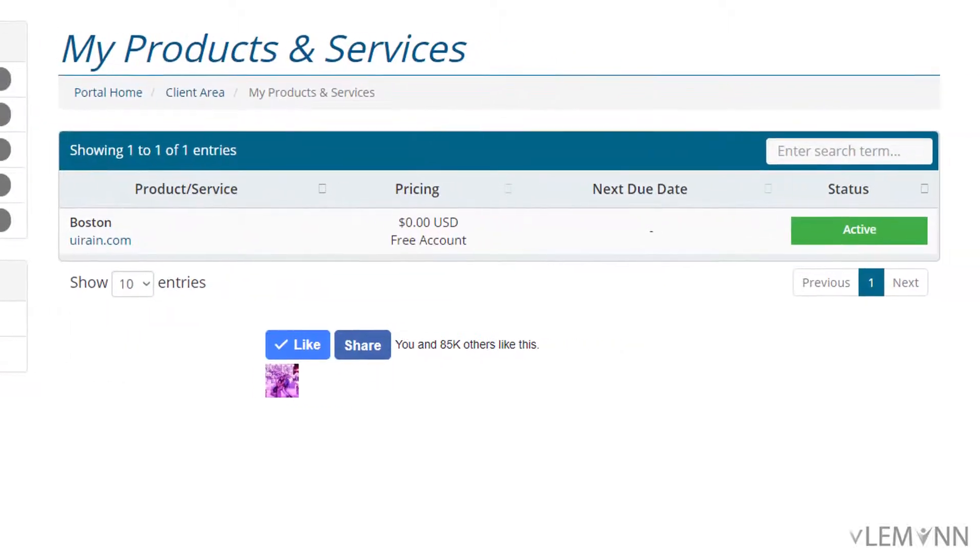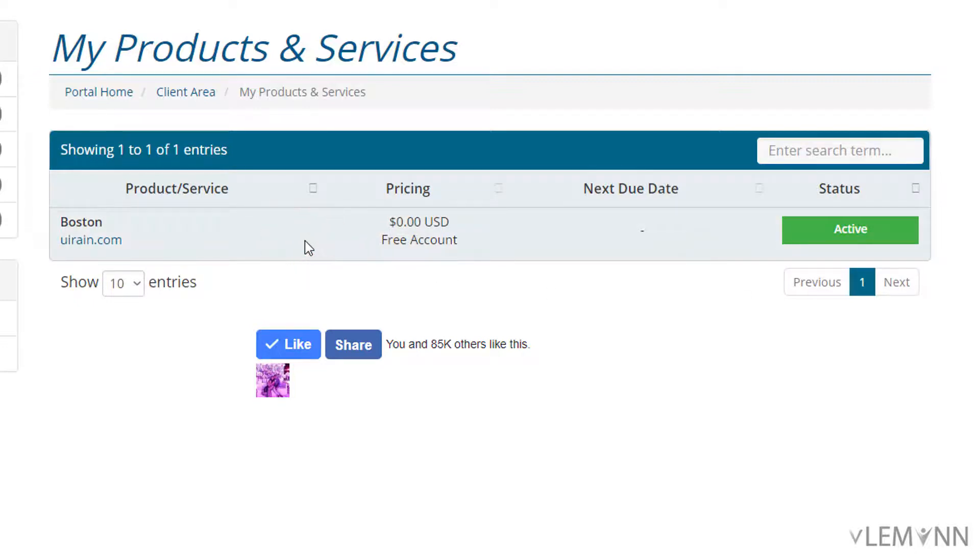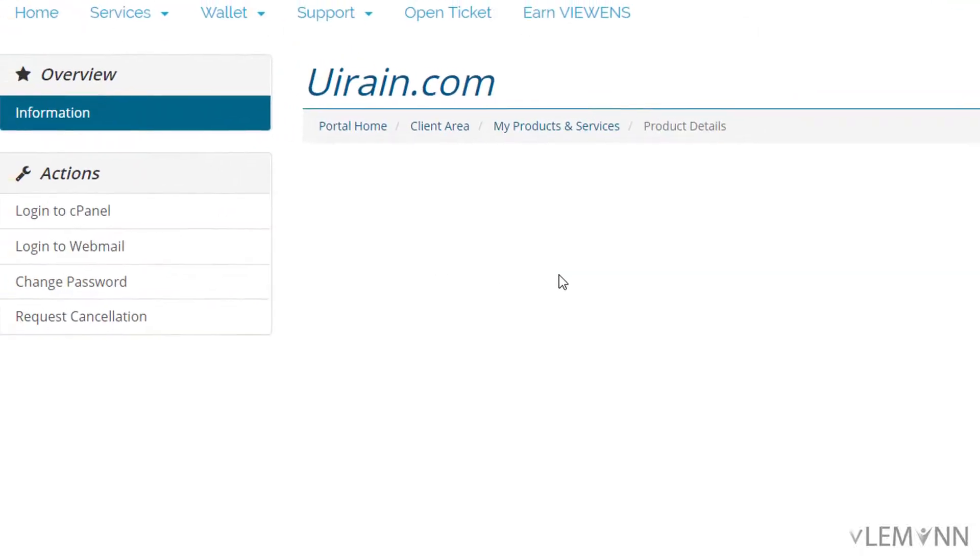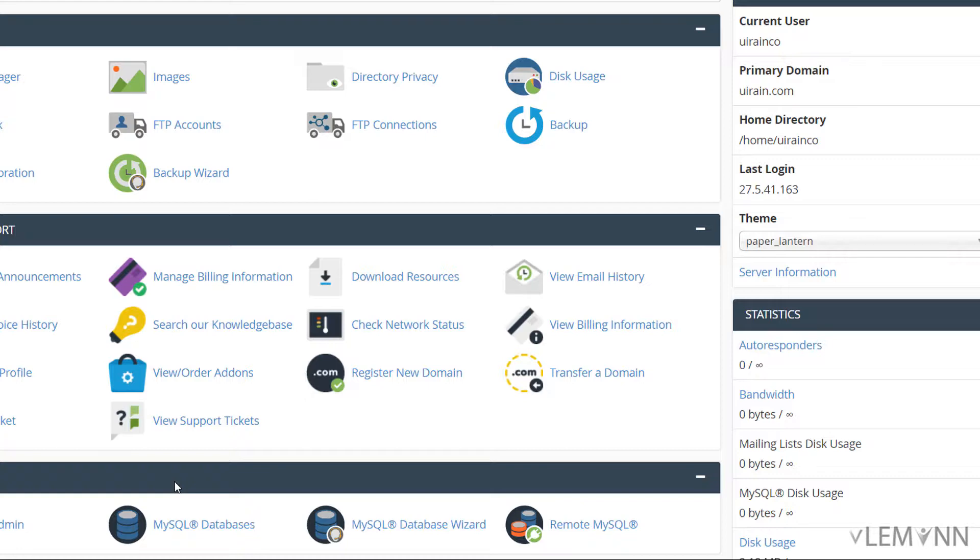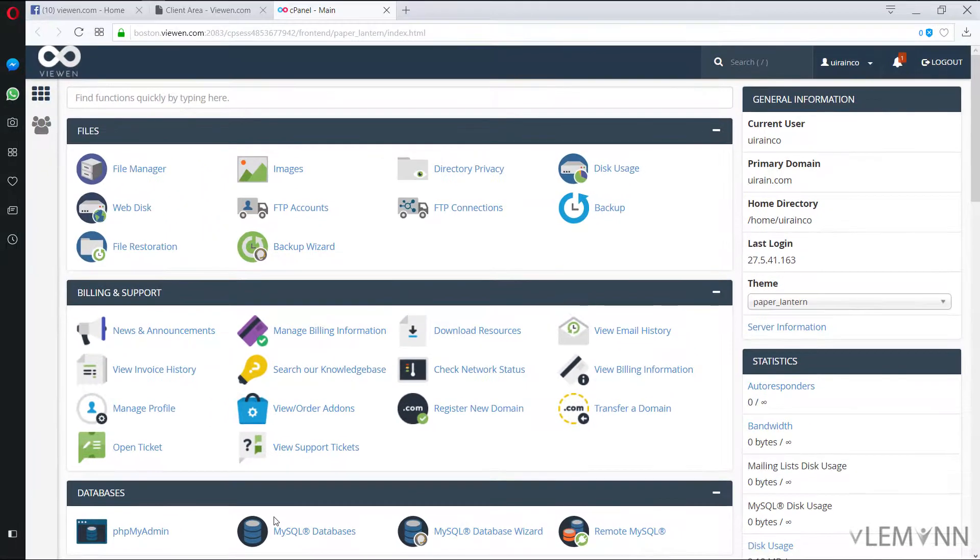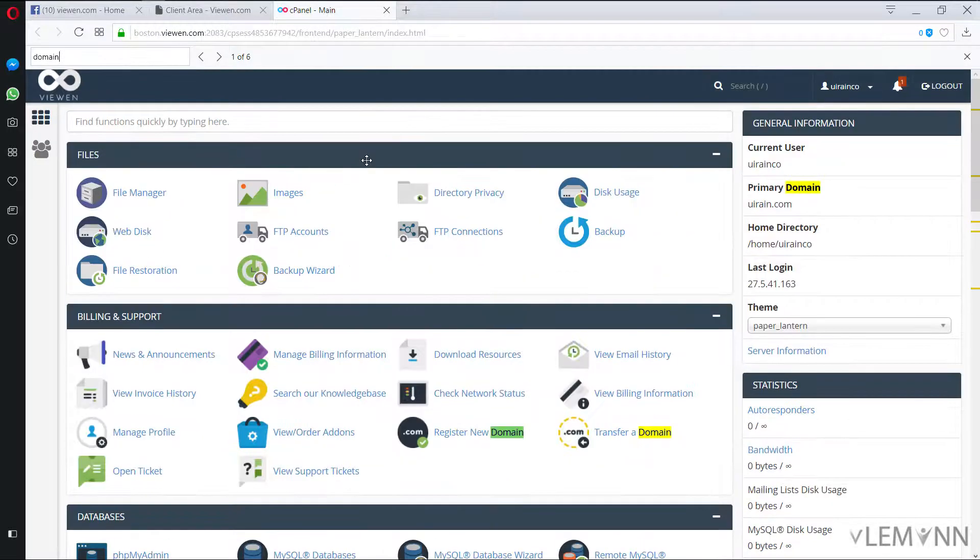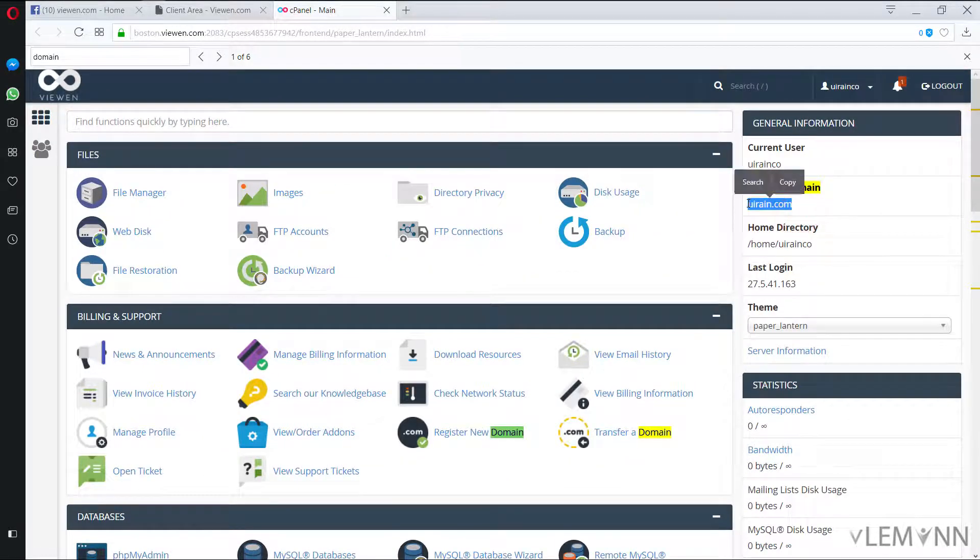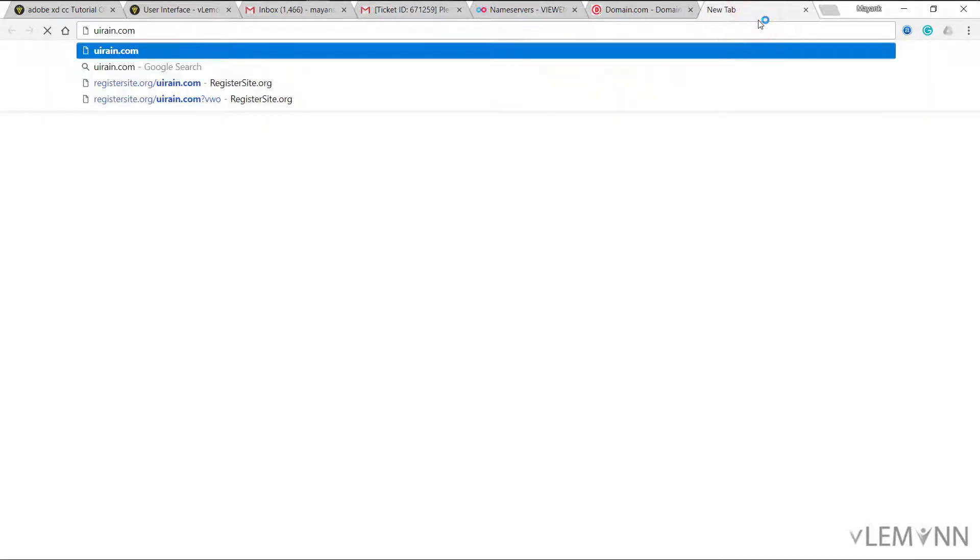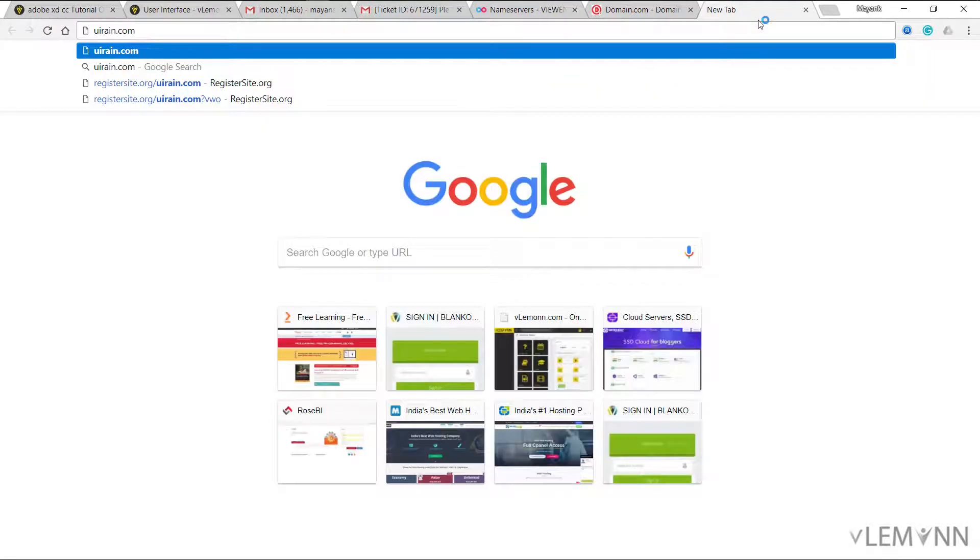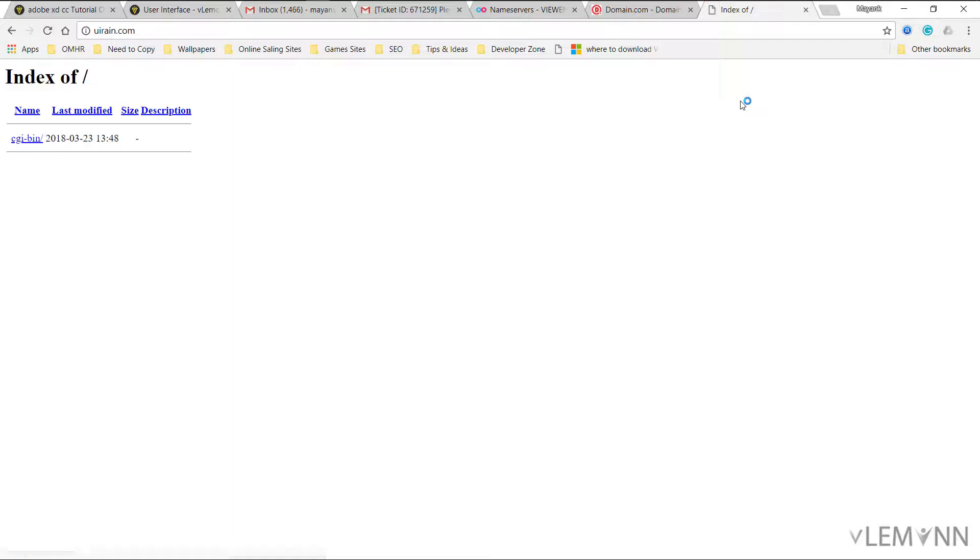Now I'm going to select my product and services. I'm going to click on this and then I'm going to select login to cPanel. So this is our vvn.com cPanel. So this is our primary domain uiren.com. So let me check whether we are able to access this right now. I'm going to paste.